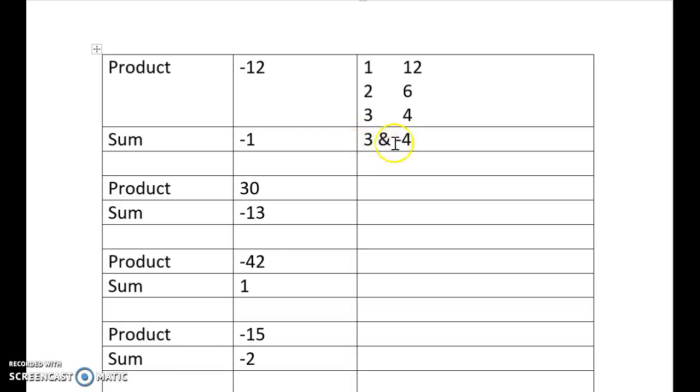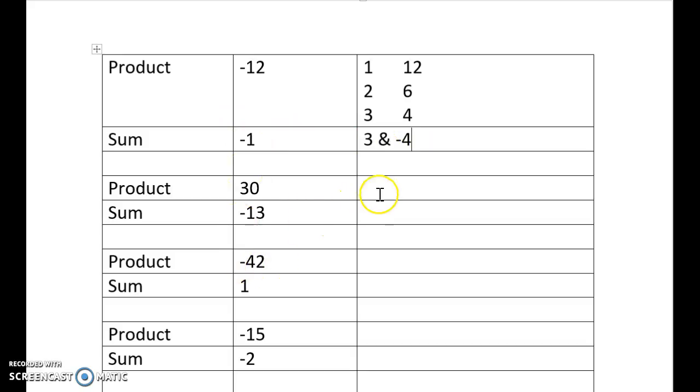So to double-check that, 3 times negative 4 is negative 12, and 3 plus negative 4, or 3 take 4 is negative 1.